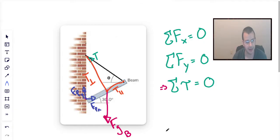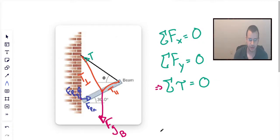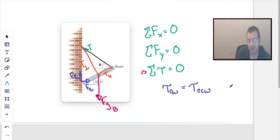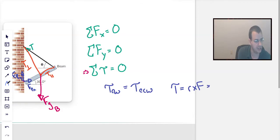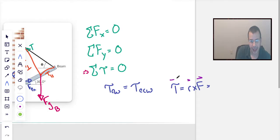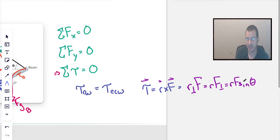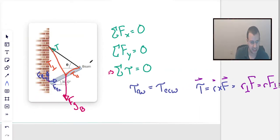We're going to start by looking at the sum of all torques. I'm going to say torques clockwise equals torques counterclockwise. The definition of torque is r cross f — the cross product of r and f — and it's a measure of how perpendicular two vectors are. This is the same as r-perpendicular times f, or rf-perpendicular, or r·f·sine of theta, where theta is the angle between the two vectors. The theta we care about here I'm going to call phi to keep things separate.